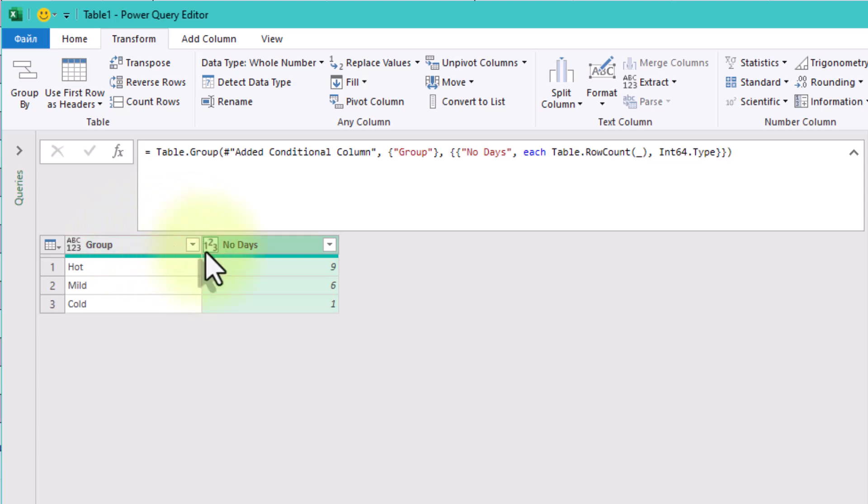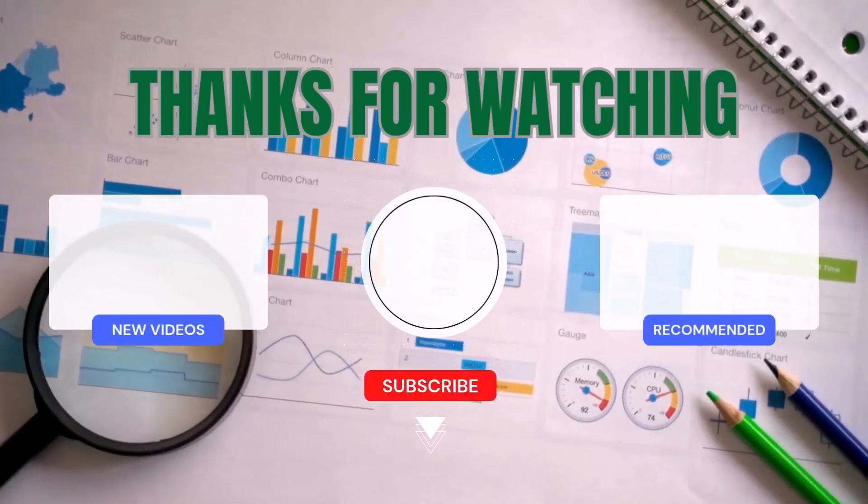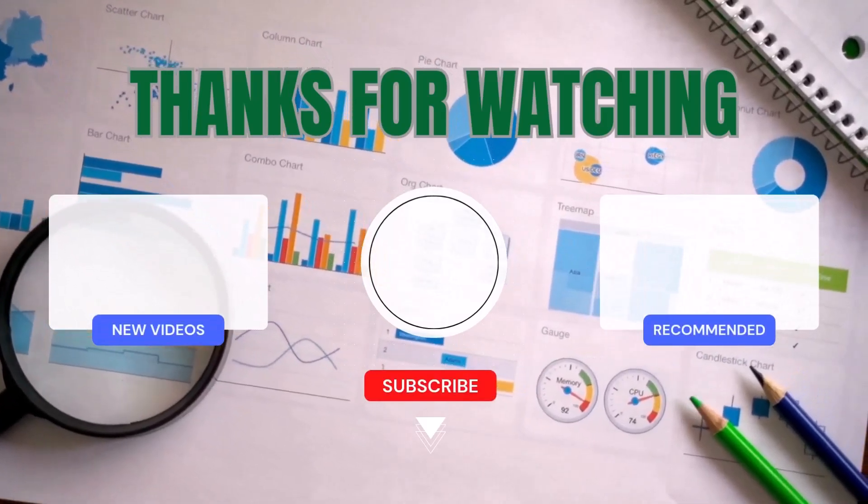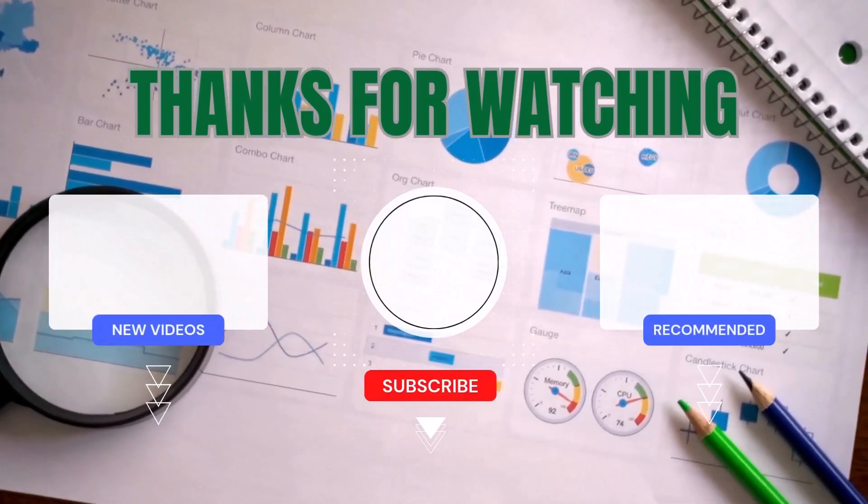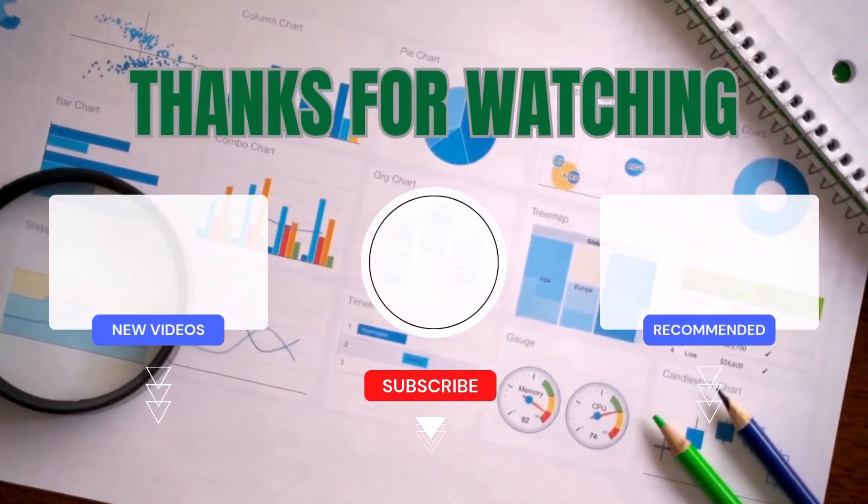This is a great example of simplifying raw data into meaningful categories, very useful in reports or dashboards. See ya!